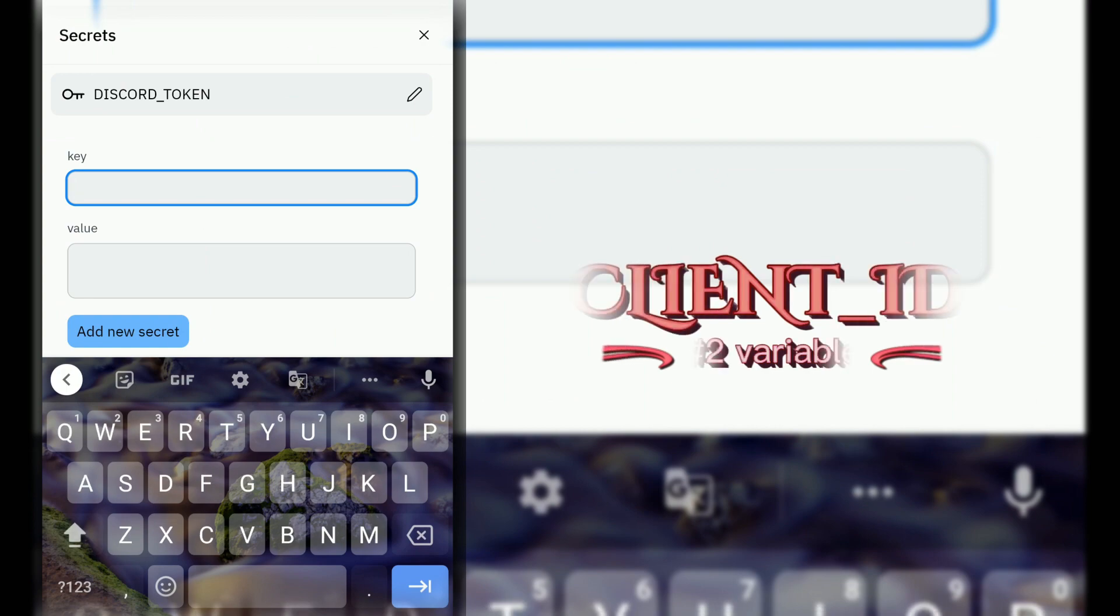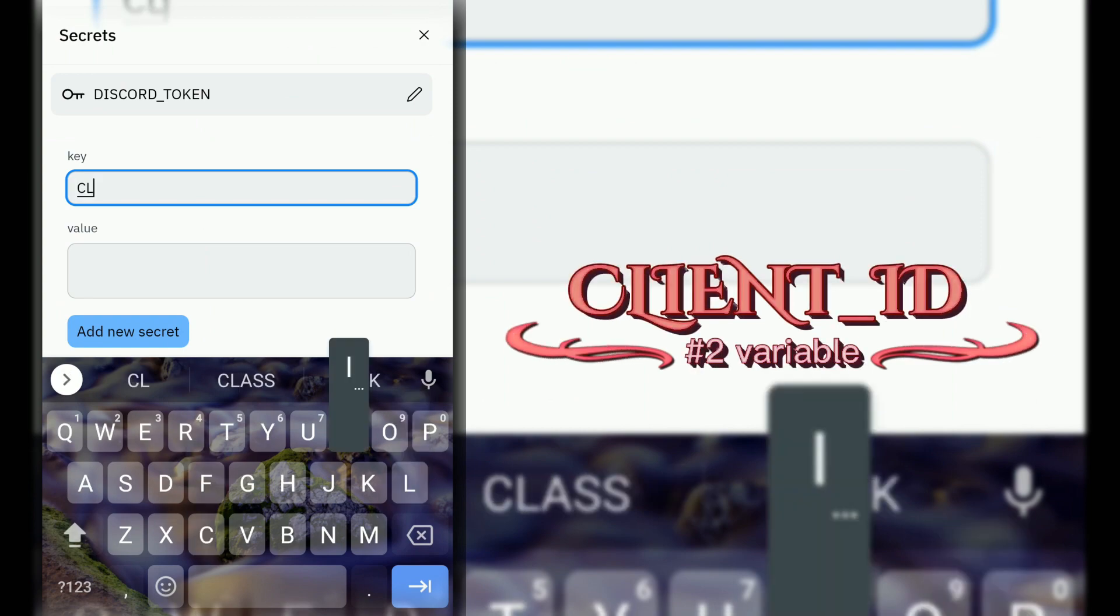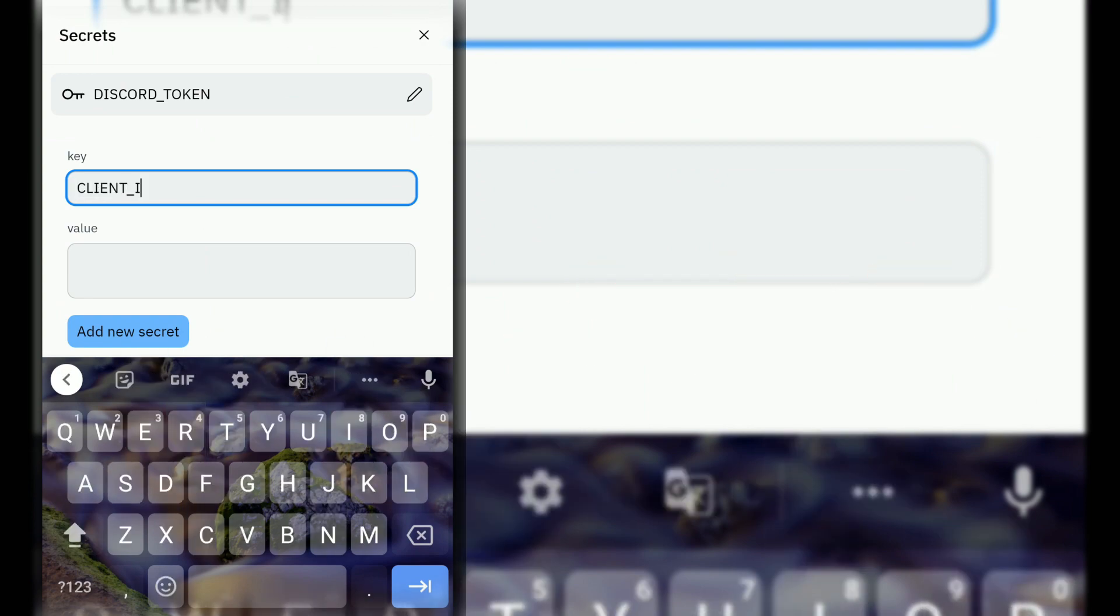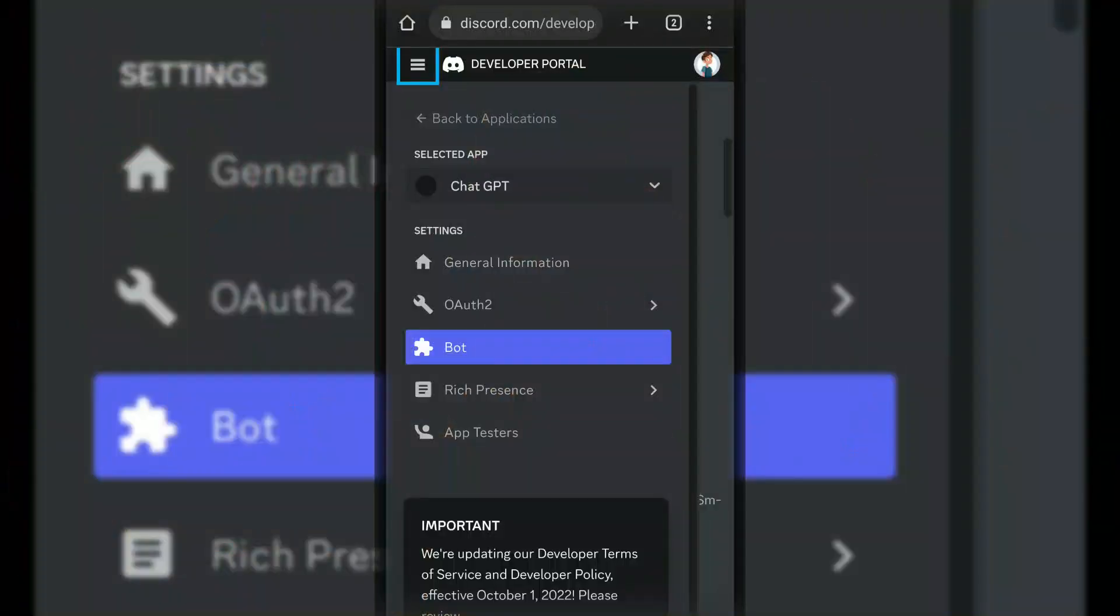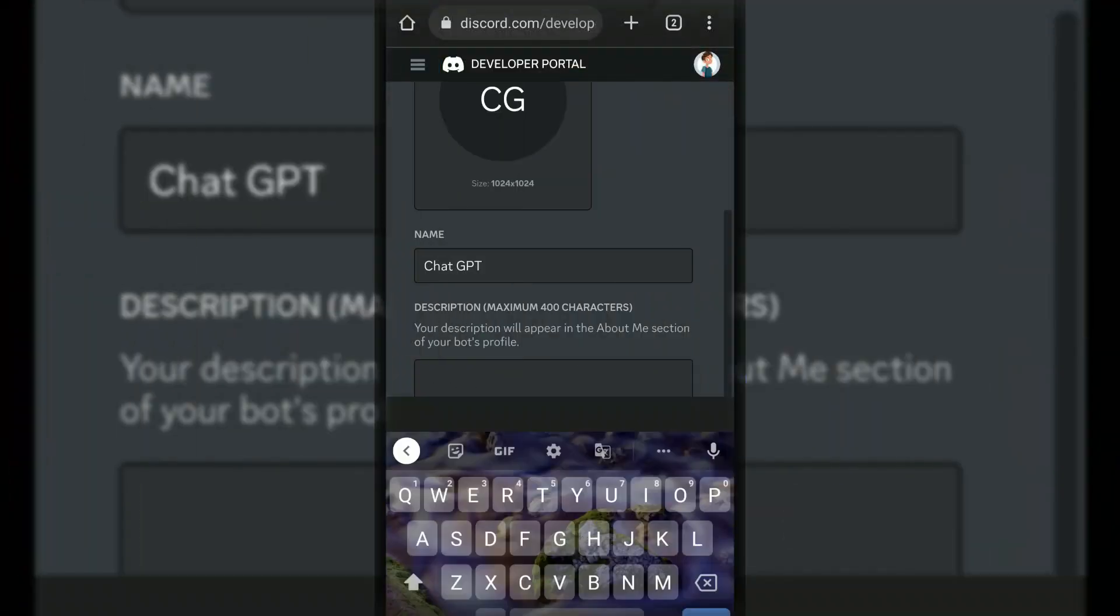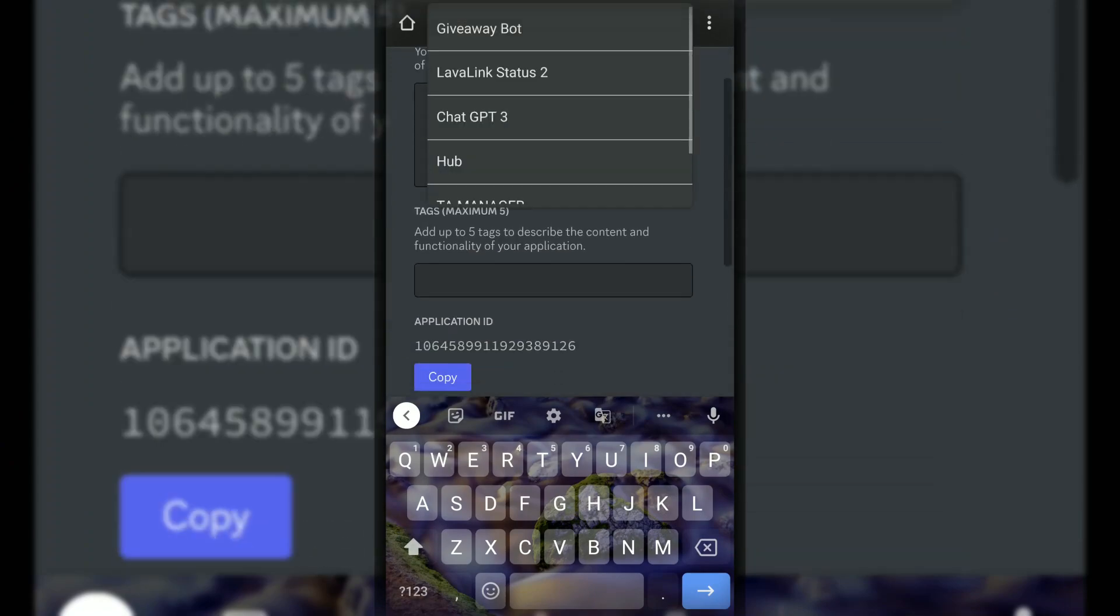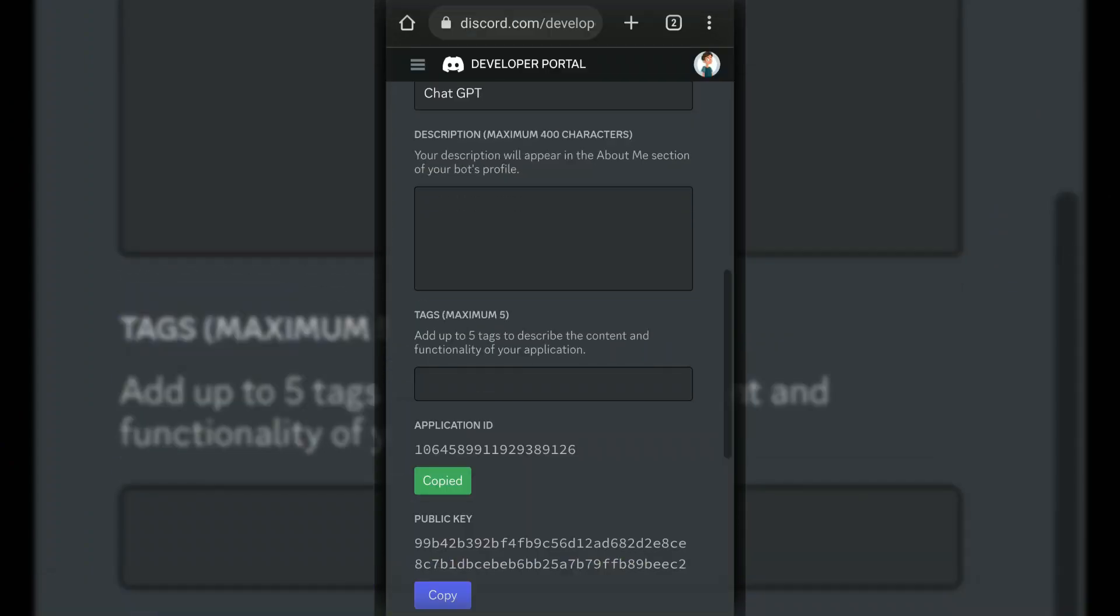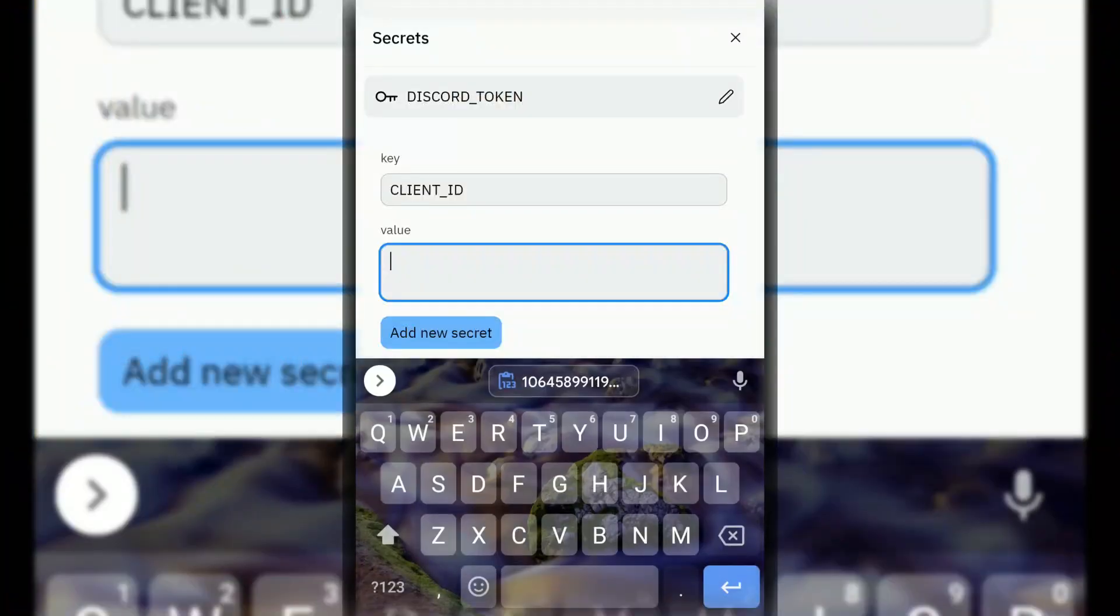Next variable name is CLIENT_ID. Go to Discord dev and copy bot ID, and paste it there.